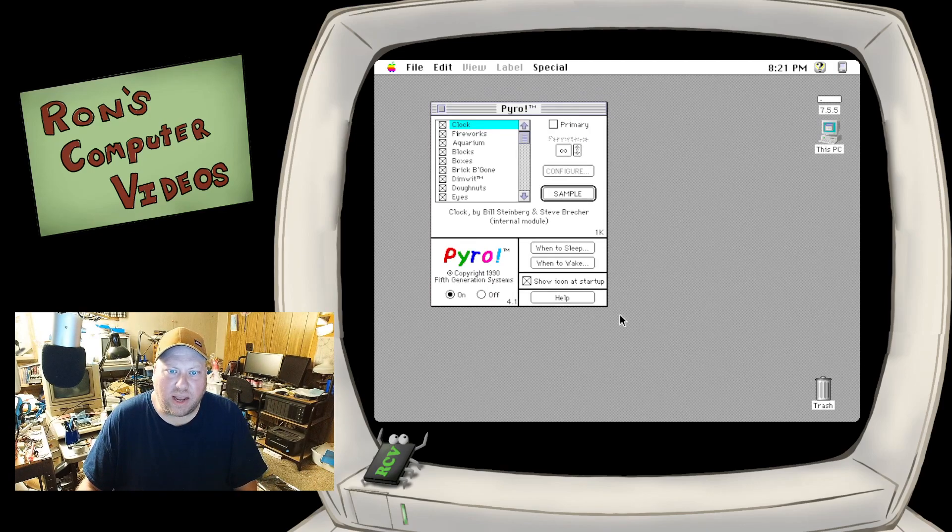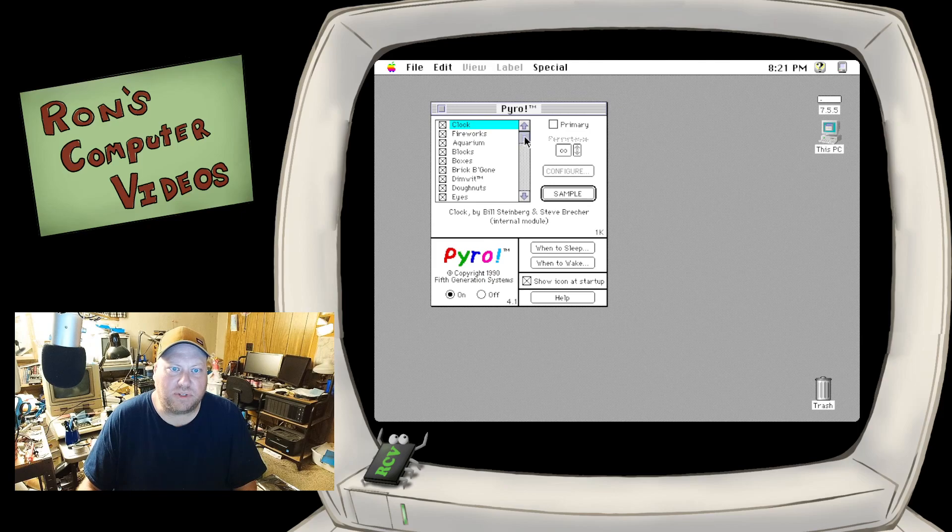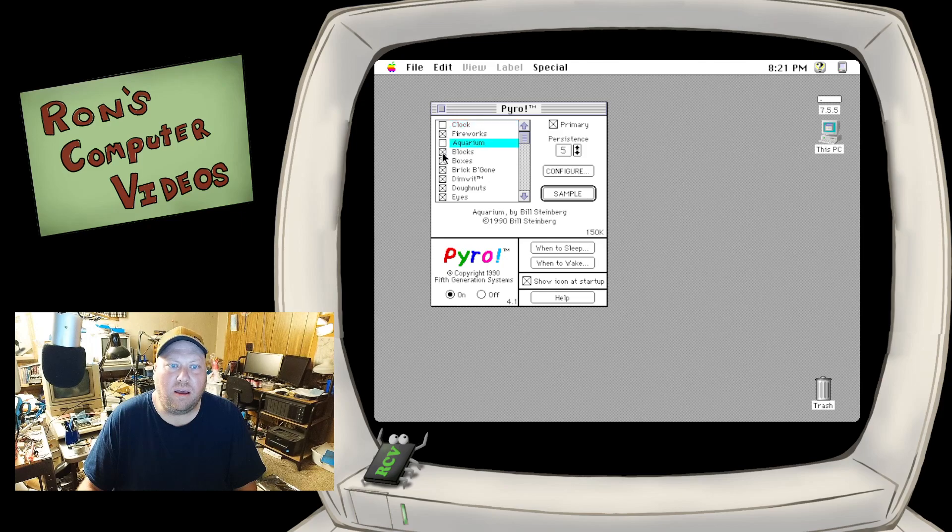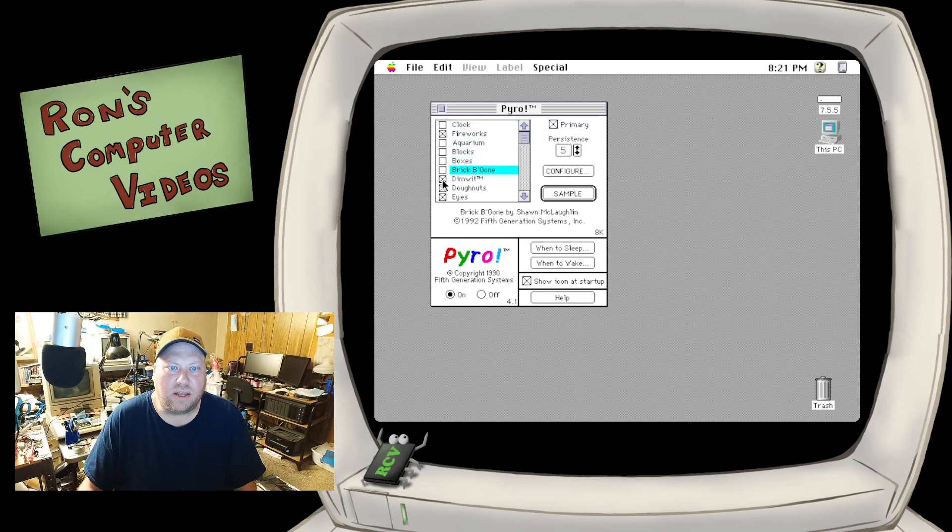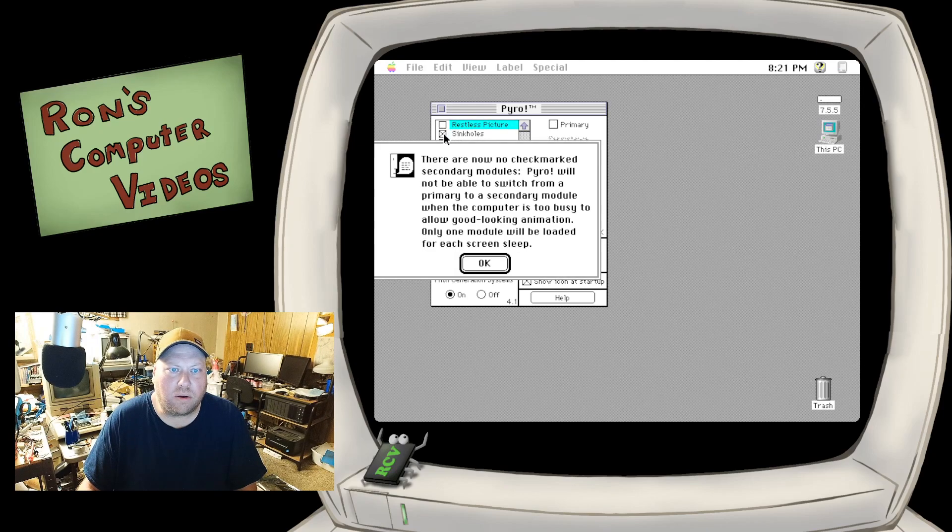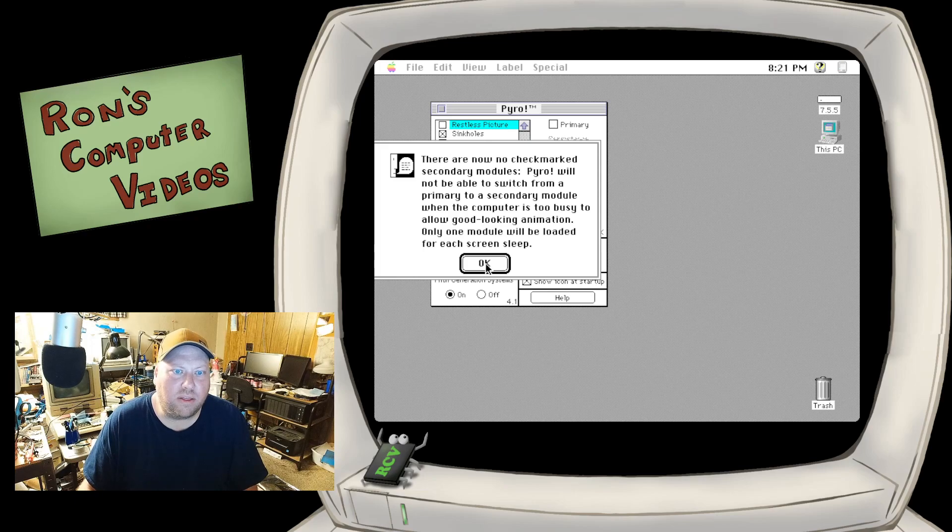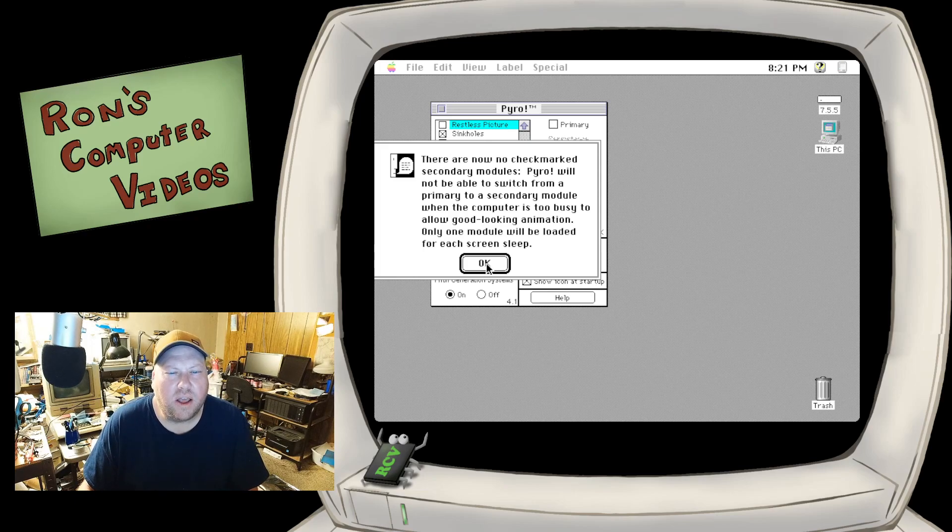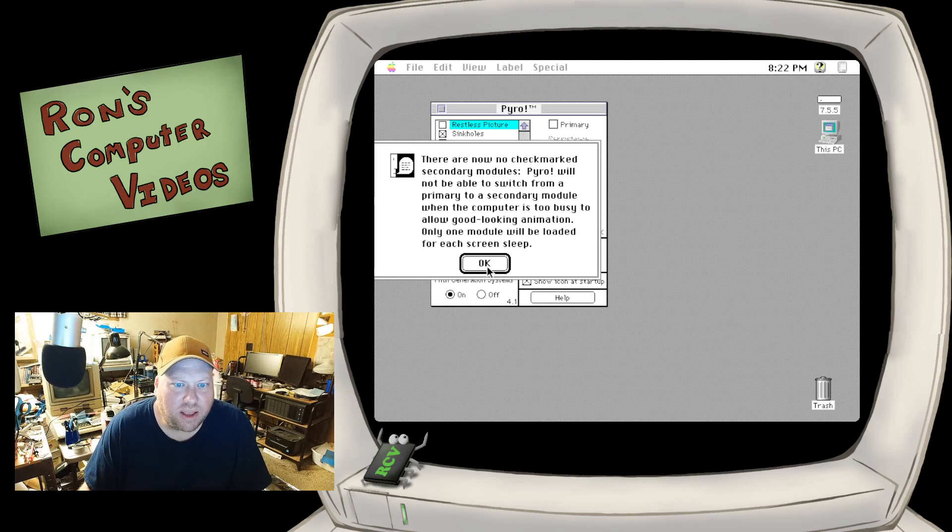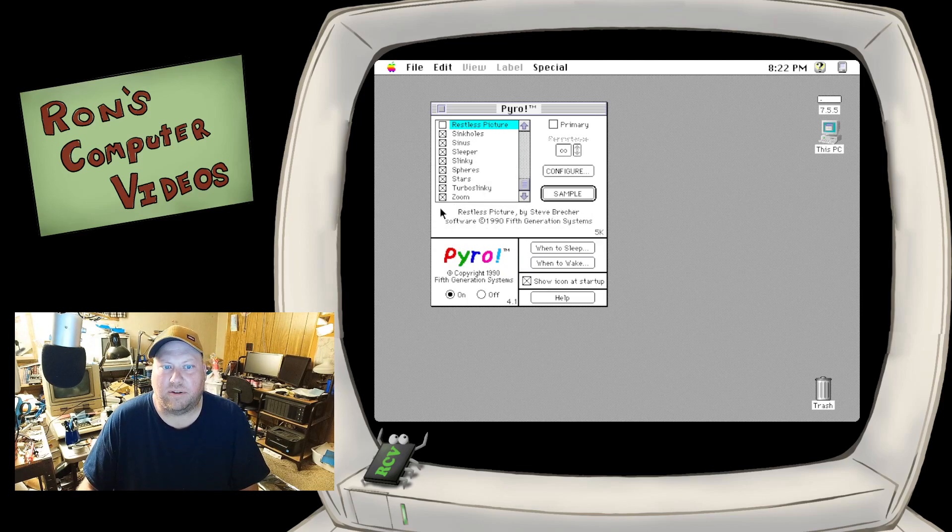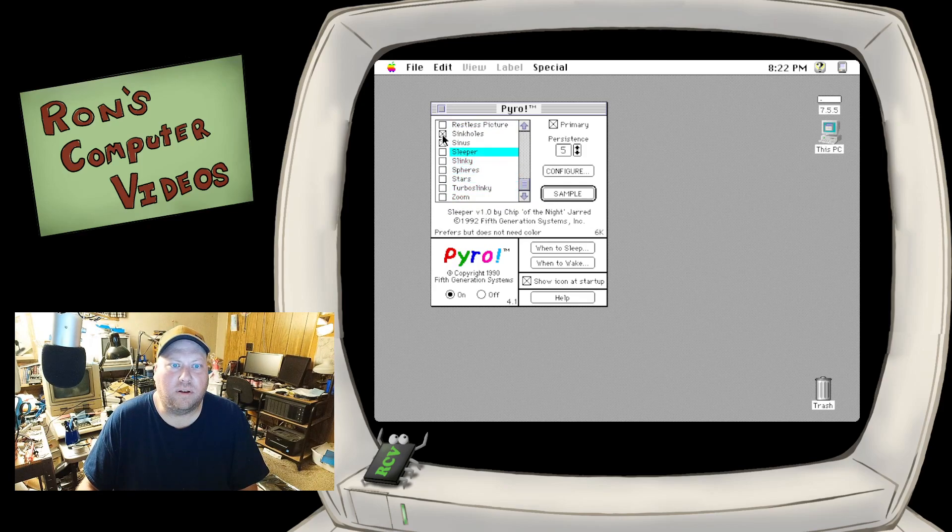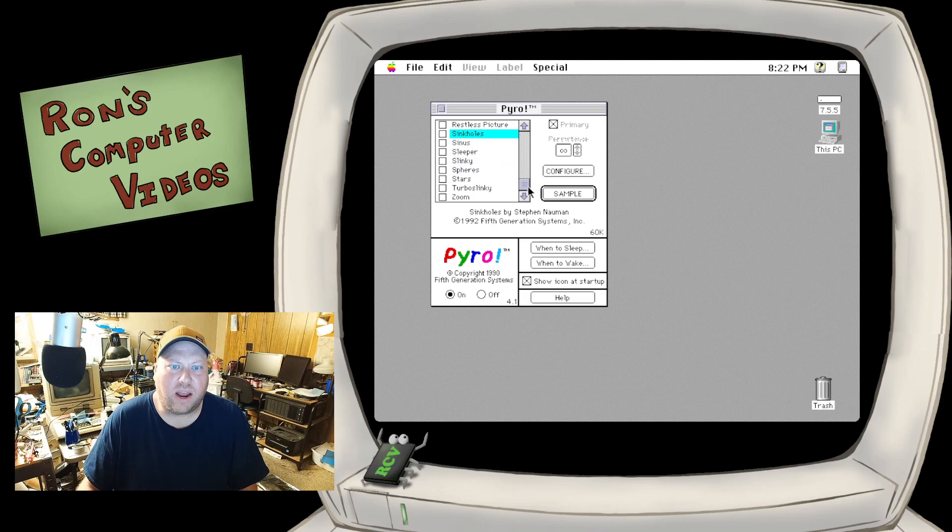And there are a ton of different modules and things that this will do, because again, it's a screensaver. It does fun stuff. But we today are interested in the fireworks module. So we are going to go through. And we are... Ugh. No checkmarked. There are now no checkmarked secondary modules. Probably not going to be a switch from the primary to secondary module. Wow. OK. Whatever.